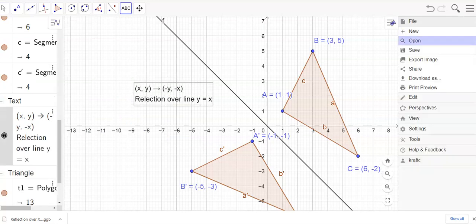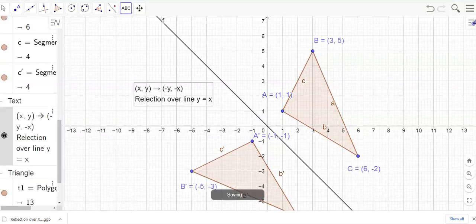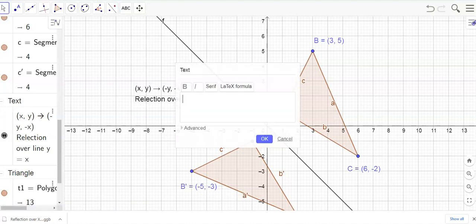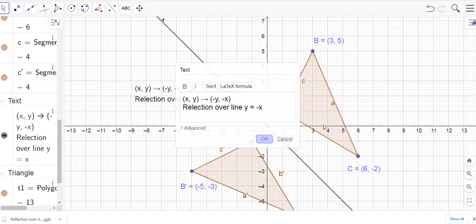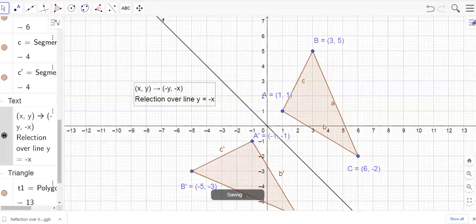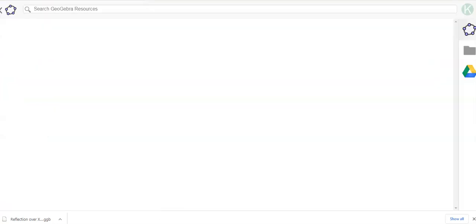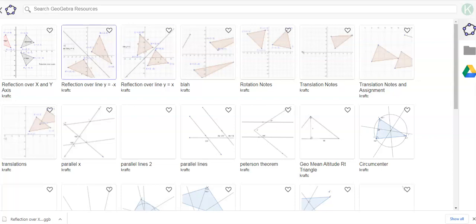This wraps it up. I'll go to file save — 'reflection over the line y equals negative x.' I notice I didn't put 'negative x' in the title so I alter that. Now when I go to open and look at my files I've got: reflection over x and y axis, reflection over y equals negative x, and reflection over y equals x. Those are three notes and assignments for today — see you!